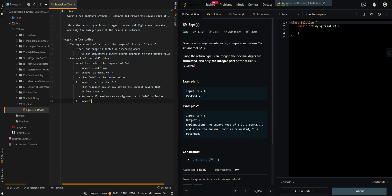If square is greater than x, then we will need to search leftward. For example, if we have 3, and 3 times 3 is equal to 9, and 9 is greater than x, so we need to search leftward from mid minus 1.